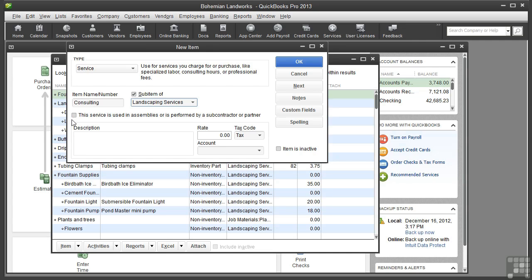Later in this video, I'll show you an example of how to use this checkbox. By the way, the word Assemblies here does not apply to QuickBooks Pro. Assemblies are used only in Premier and higher versions.